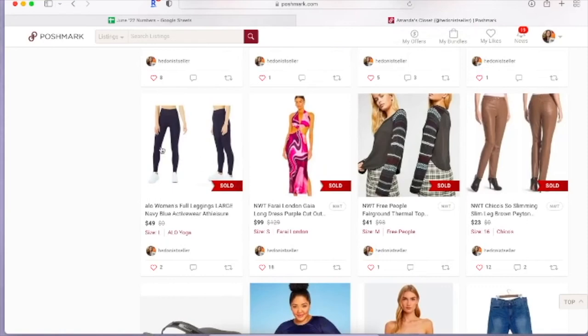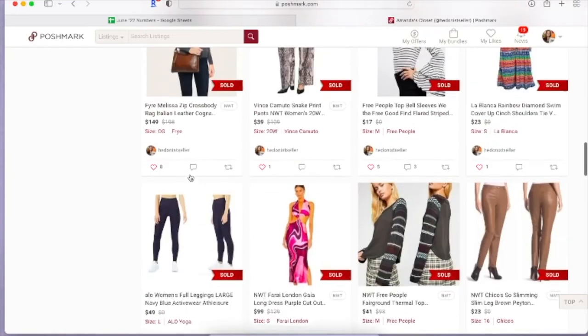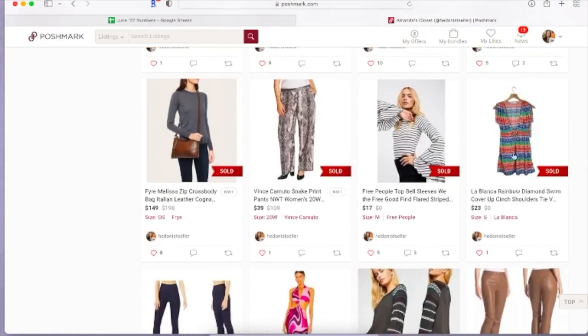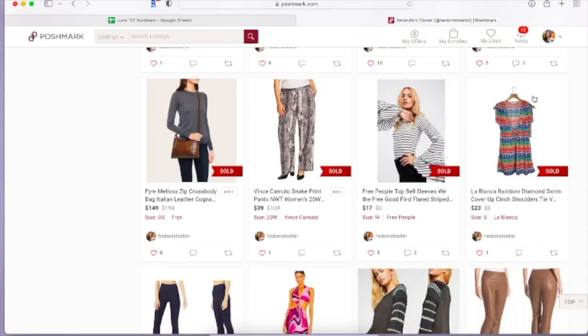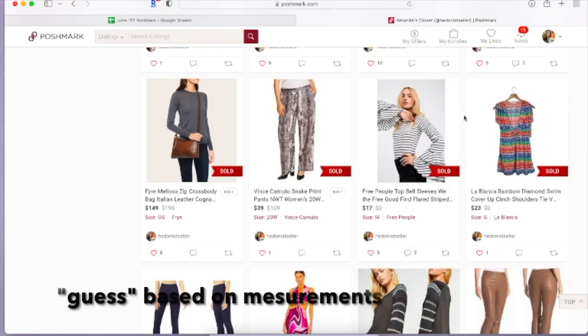Right here there's a pile of Alo leggings. I did get these at the thrift store. I do like to pick up Alo leggings if they're in good condition and if they're the seven-eighths or full length leggings. I don't really pick up cropped leggings that often. This La Blanca cover-up, I've had this forever, but it finally sold for 23 dollars. I think one of the reasons being is it didn't have a size. I just kind of had to guess at the size, but it did finally sell.